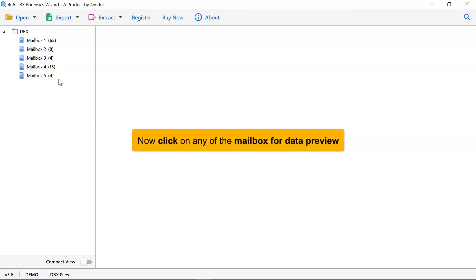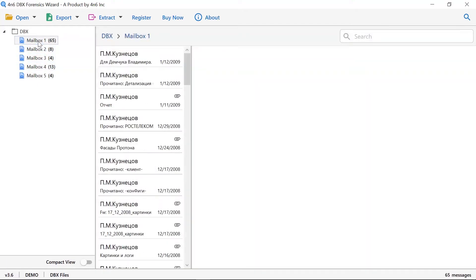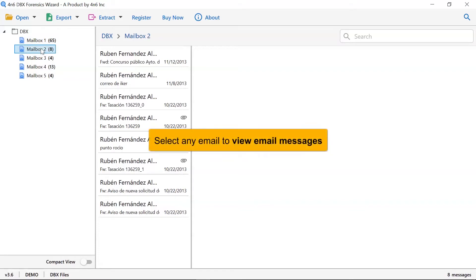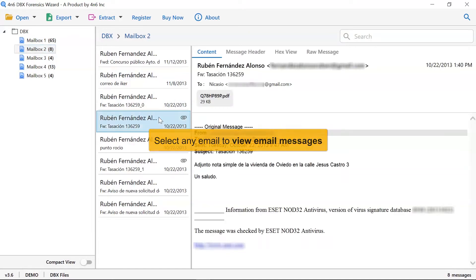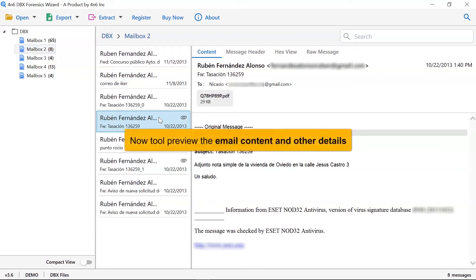Here, click on the DBX mailbox whose data you want to preview in the software window. As you see, all the emails in the DBX folder are listed one by one. Now, click the email to view the message. This way you can preview the DBX email message with all the properties and elements such as email properties, signature, sender information, and more.